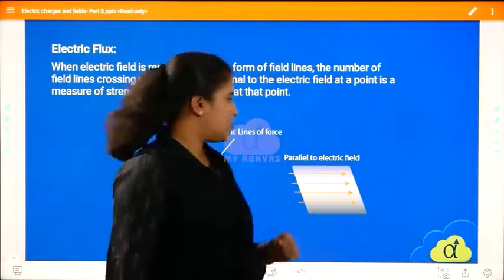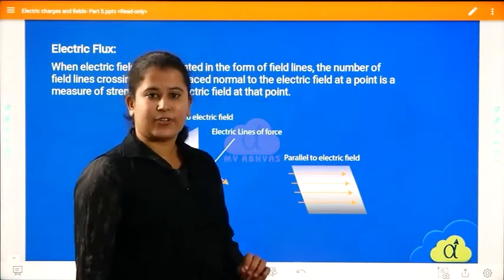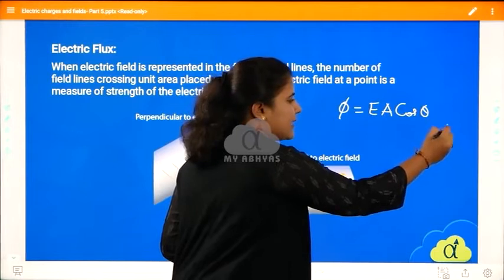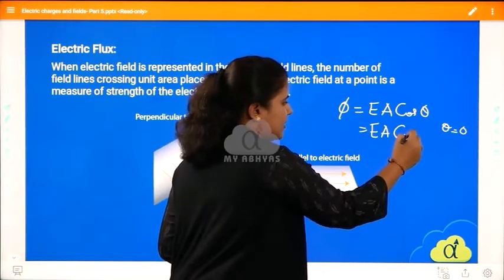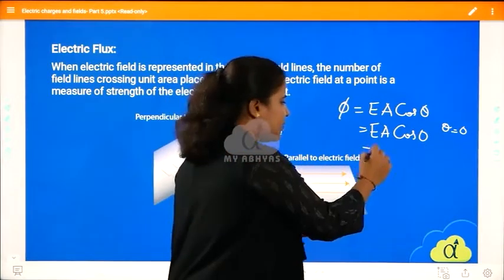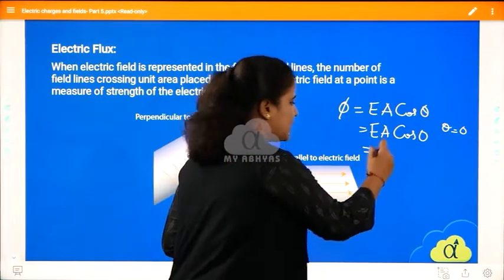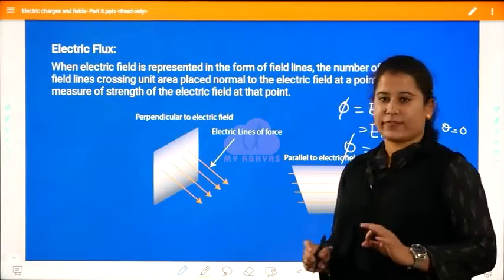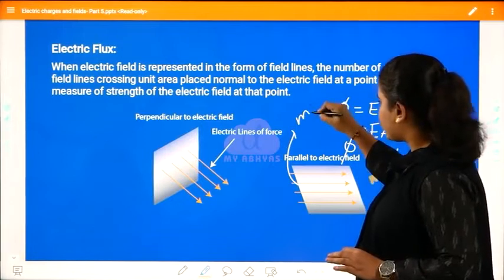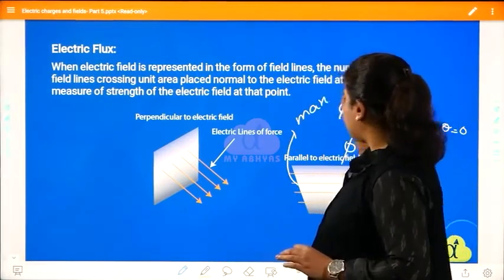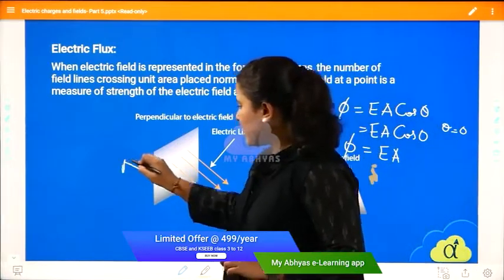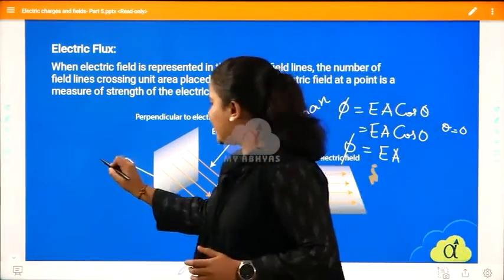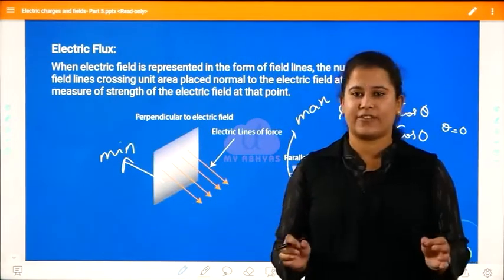When the electric lines of force are parallel to the surface, theta is 0 degrees. The equation gives φ = EA cos0° = EA × 1 = EA. So whenever the electric lines of force are exactly parallel to the surface, we have maximum electric flux. Conversely, when they are perpendicular to the surface, we have minimum or zero electric flux.